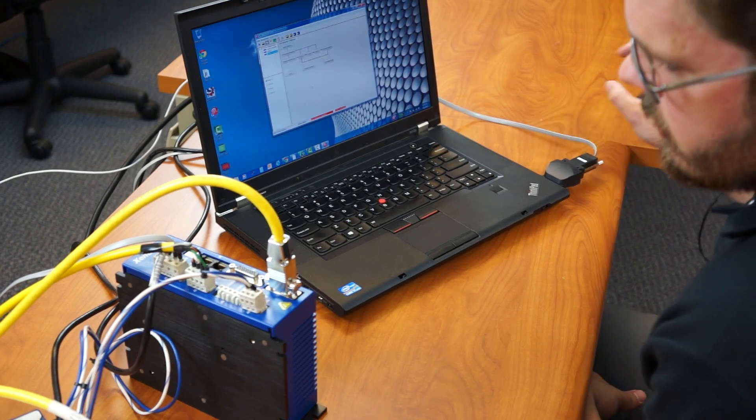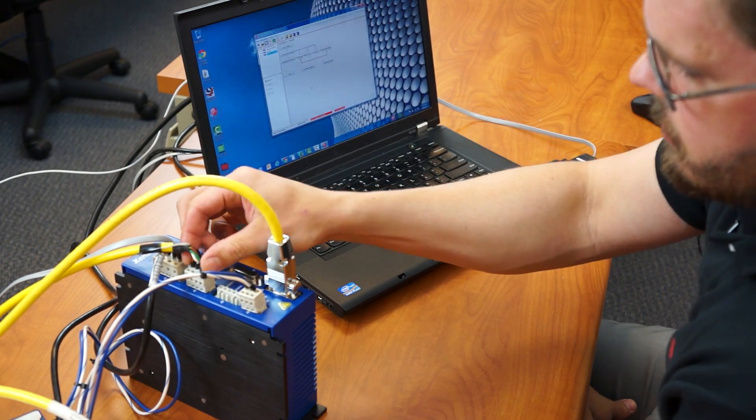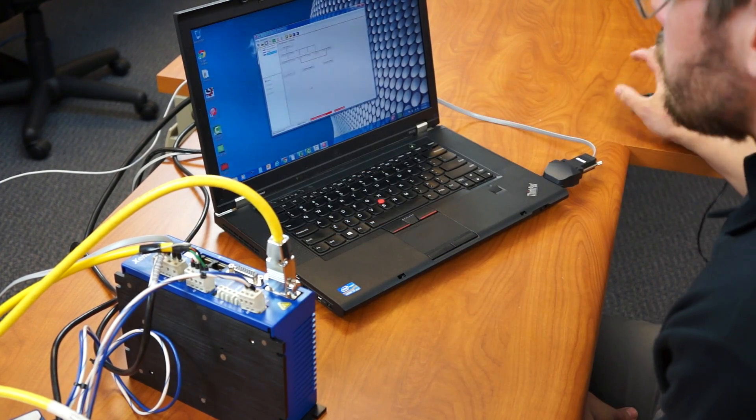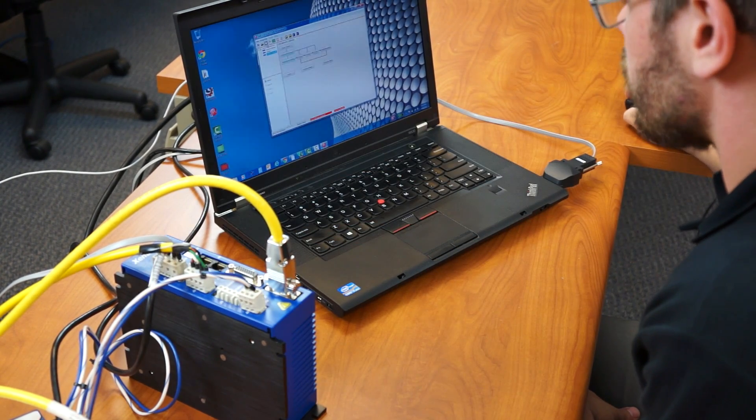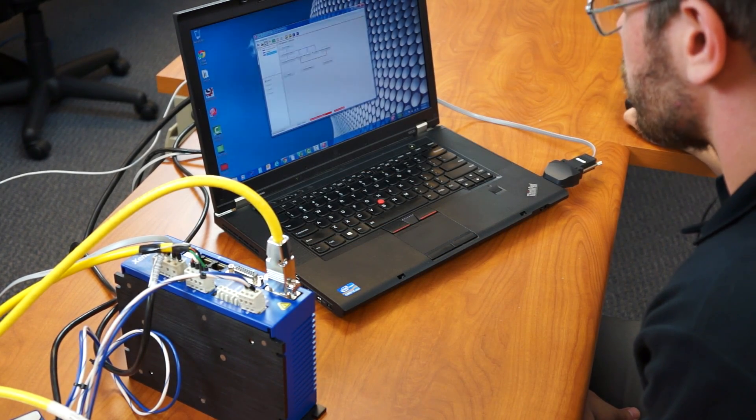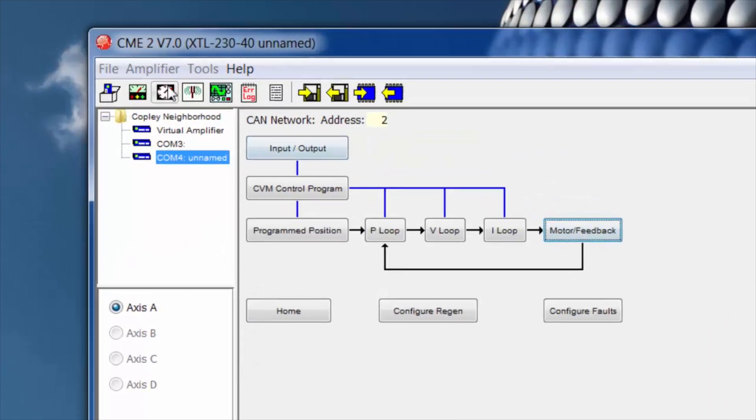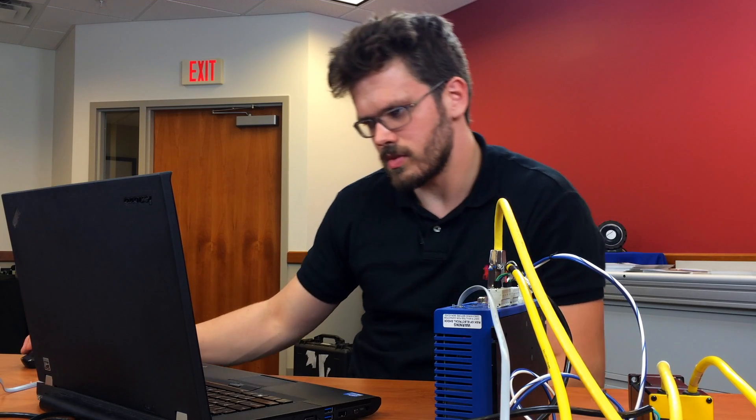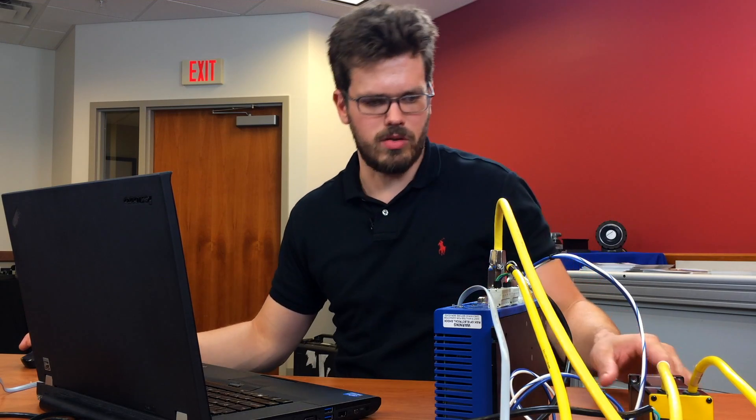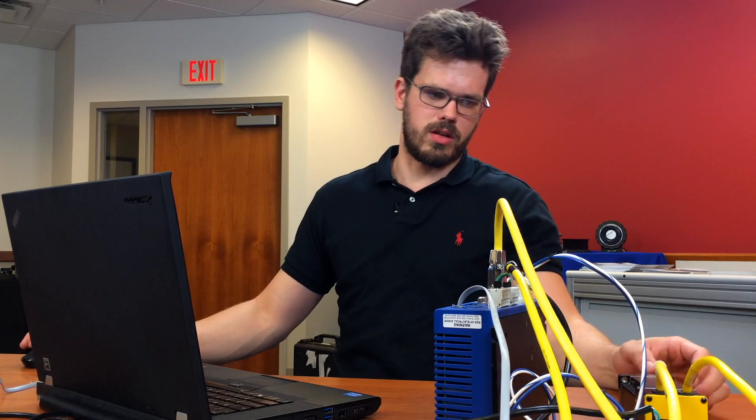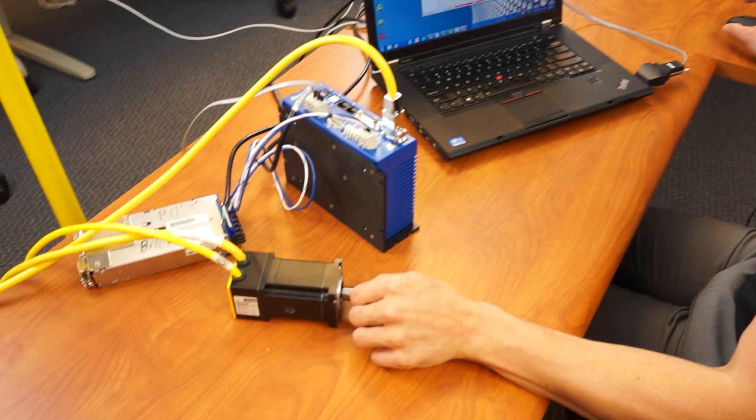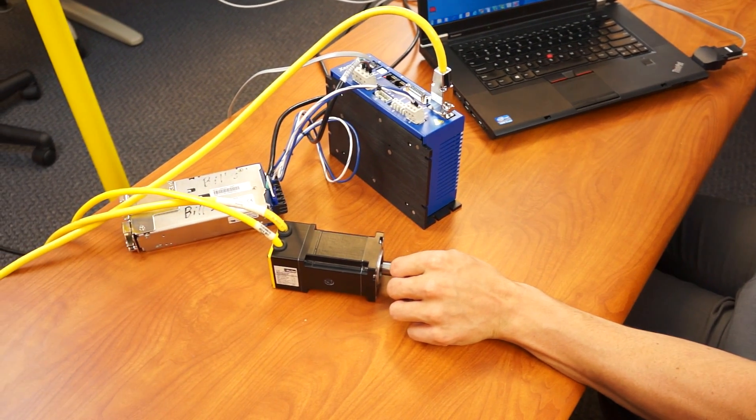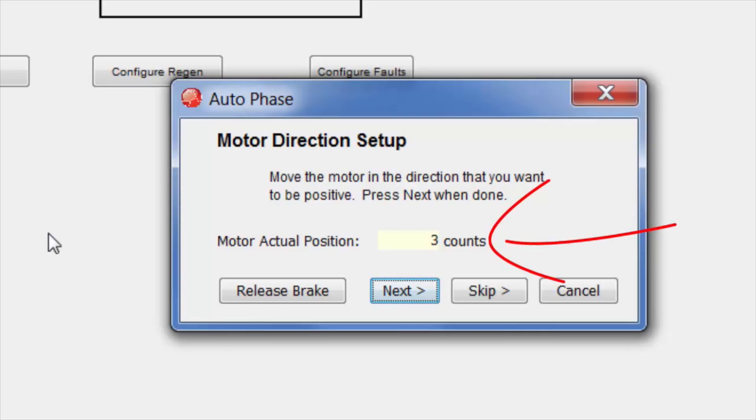Now we can hook up the motor power and move on to auto phasing. So we're going to click the button up top here. First we pick a direction that we want to consider positive. I'm going to go with clockwise looking at the motor face. Move it a few counts. Click next.